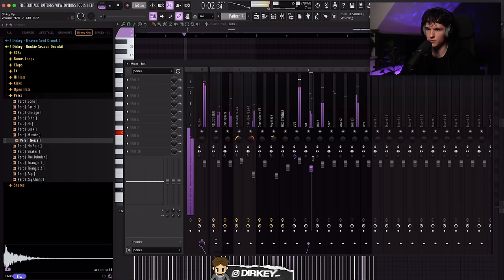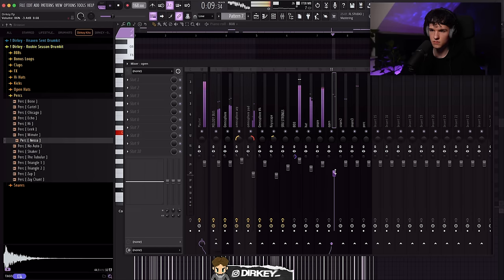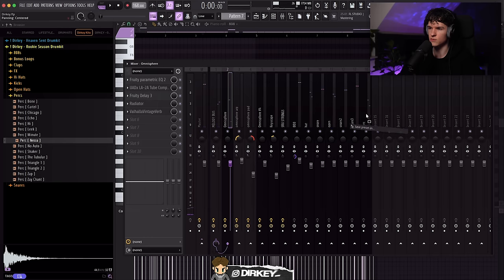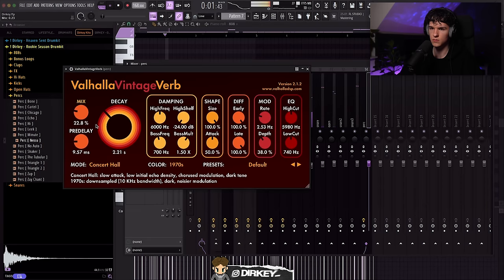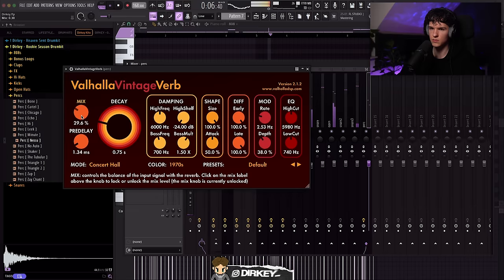We've arrived at step seven: processing the drums — adding reverb, delay, panning drums left to right. Compression and EQ are not necessary if you're using high quality drum sounds, like the ones linked in the description. It's already sounding good so I really don't have to do too much. I'm going to add some reverb to the percussion to blend it in with the melody — using the same reverb on both helps tie them together.